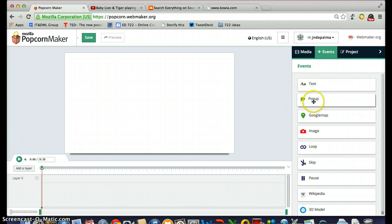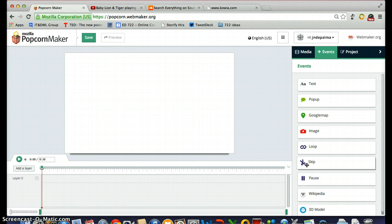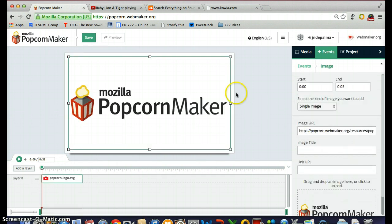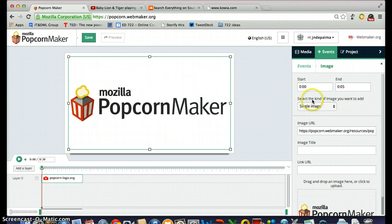You can choose text to add, popups which are kind of like speech bubbles or thought bubbles, maps, images, loop video, skip video — there are many different things that you can do. What I want to do right now is add an image to our template. This is the stock image that Mozilla provides, and I want to let everybody know that I have created this video using Mozilla Popcorn Maker.